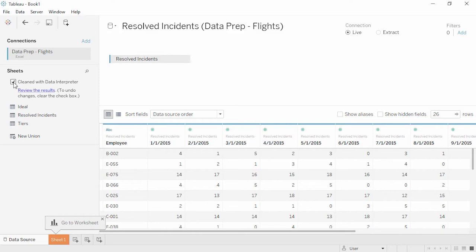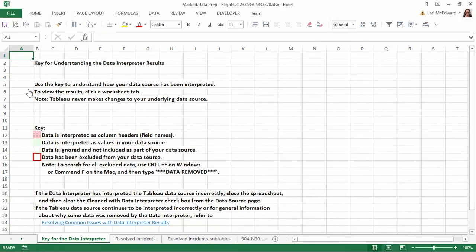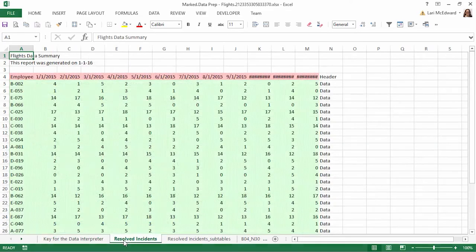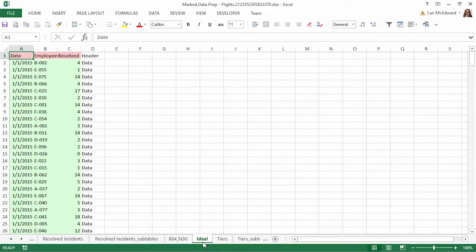We could go on, but if we want more specifics on what the data interpreter did, we can click Review Results. This will open an Excel file describing the changes. If we click to the tab we used, Resolved Incidents, we see which fields are being used as headers (in red) and which are considered data (in green). Back in Tableau, we want to change the format from a column-per-month layout into a single date column and a single column for resolved incidents. Note that instead of having a column for each month, in this ideal format there's a date column and each row contains the number of resolved incidents for a unique combination of date and employee. This data is taller with more rows rather than wider with more columns.